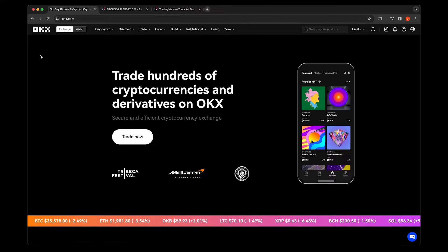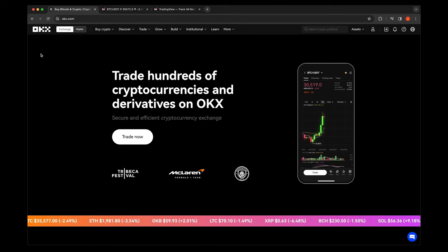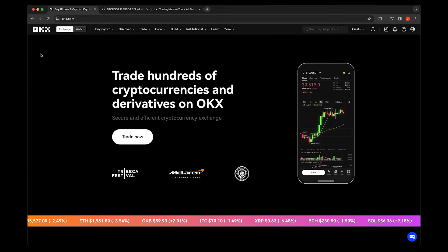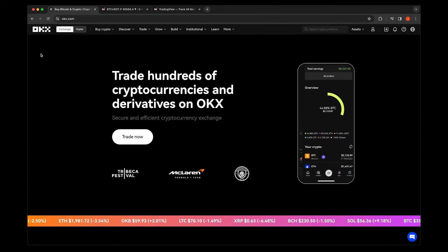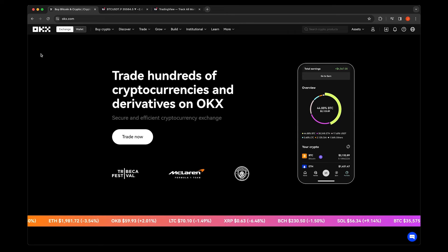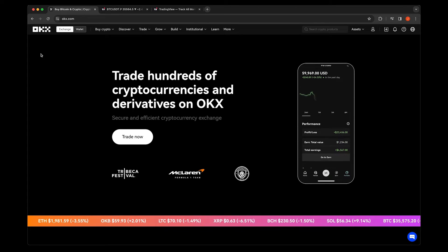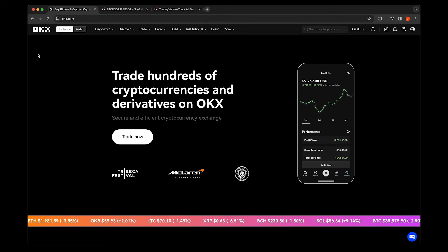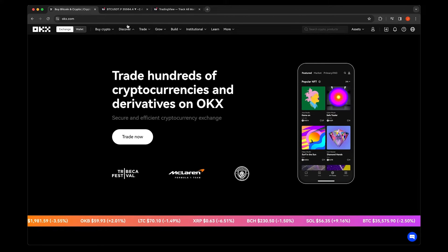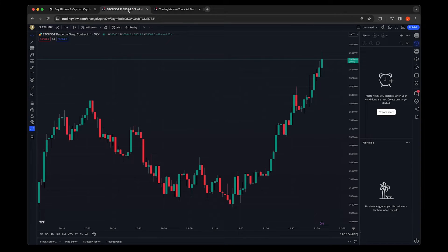Imagine trading without constantly watching the charts, using signals to automate your strategies. I'm going to show you how to set up your first signal trading bot on OKEx. Are you ready? Let's get started.